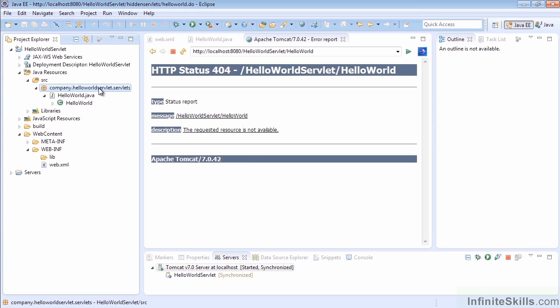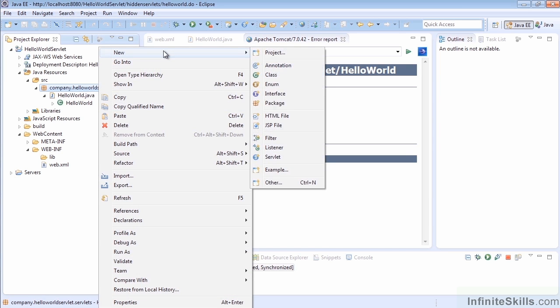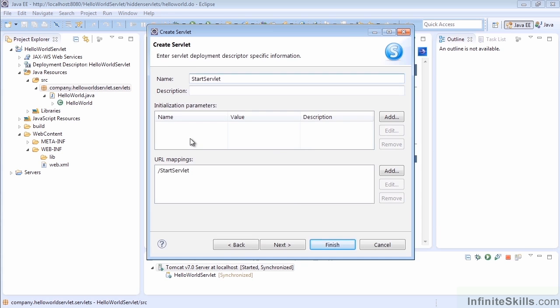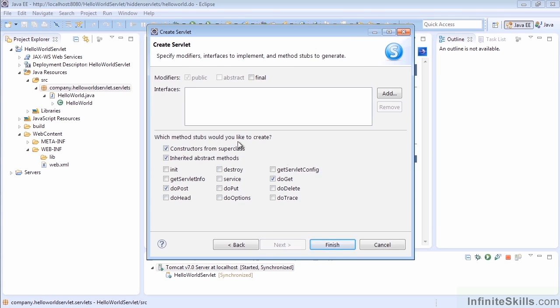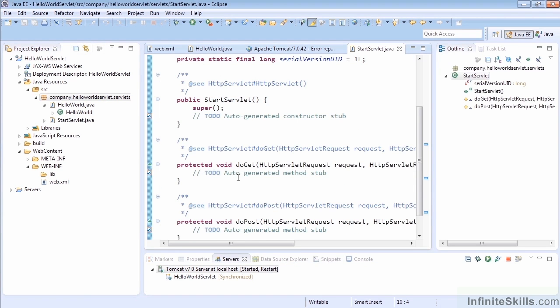Let's create a new servlet underneath our current servlets package and call this one StartServlet. That's just going to be a regular servlet with no parameters, and we'll change the mapping in a moment. Again, we have the doGet and the doPost just in case we need to use those.